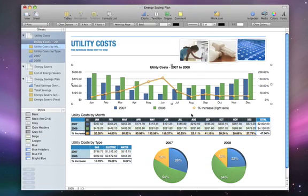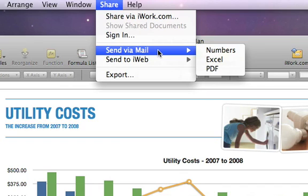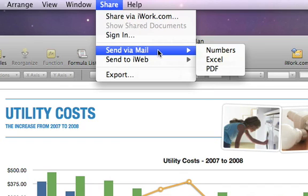But the easiest way to share a Numbers document is by email. Just go to the Share menu, select Send via email, and then choose the format you'd like to send.